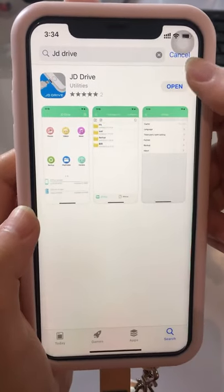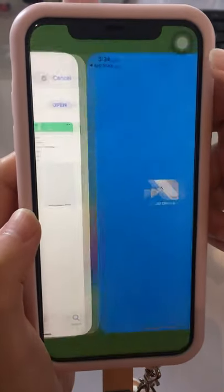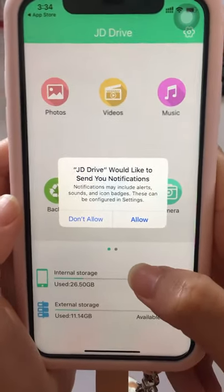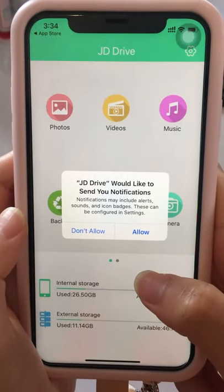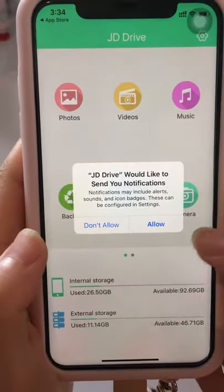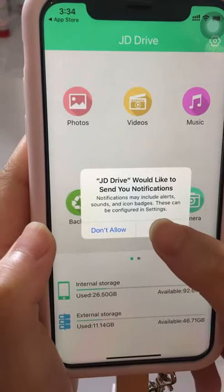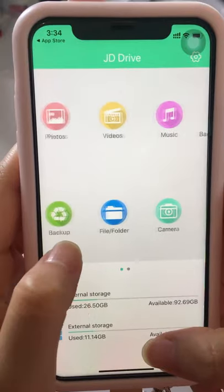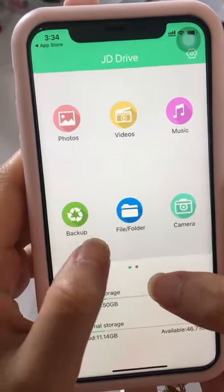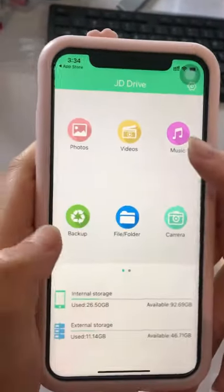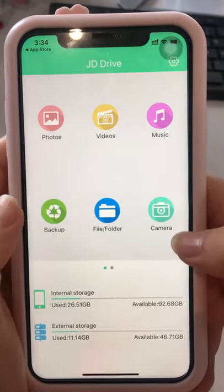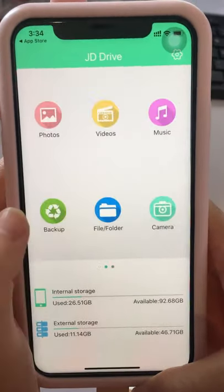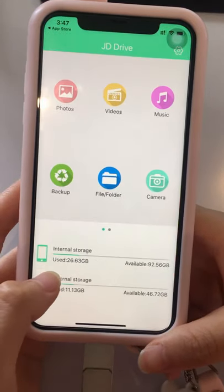Okay, open the app. Here is a message asking whether to allow or not allow access — we need to allow it.